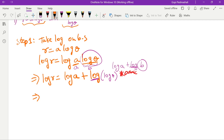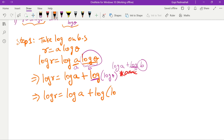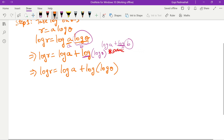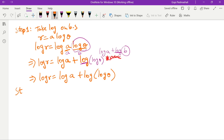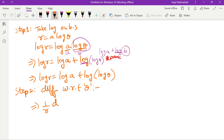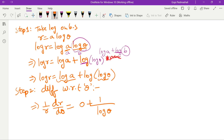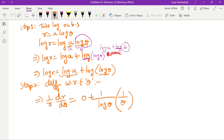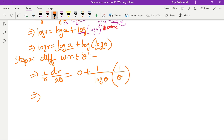Take it easy. Log r equals log a plus log(log θ). Step 2: differentiate with respect to θ. Differentiating everything with respect to θ: 1/r · dr/dθ equals — log a differentiates to 0, plus for log(log θ), using d/dx(log x) = 1/x, so 1/(log θ) into d/dθ of (log θ), and d/dθ(log θ) = 1/θ.